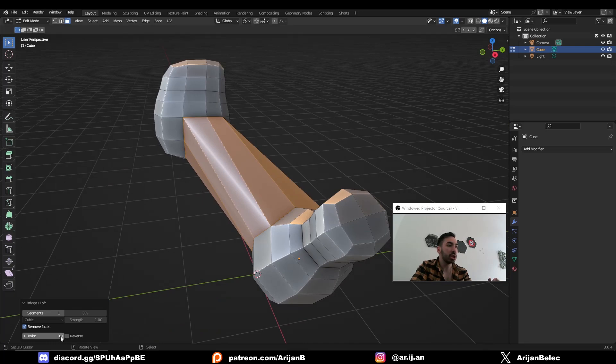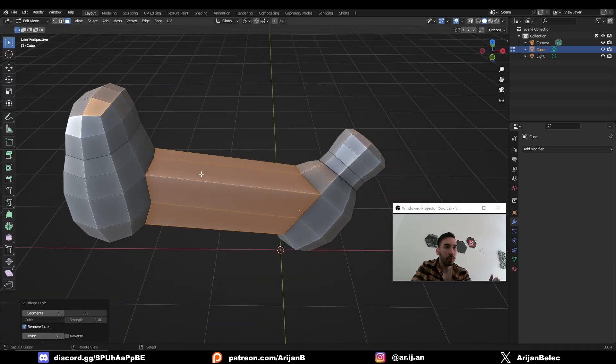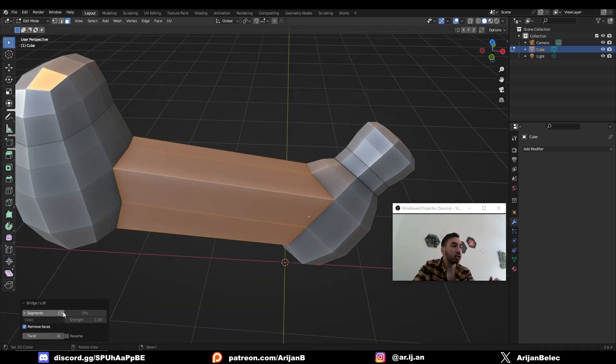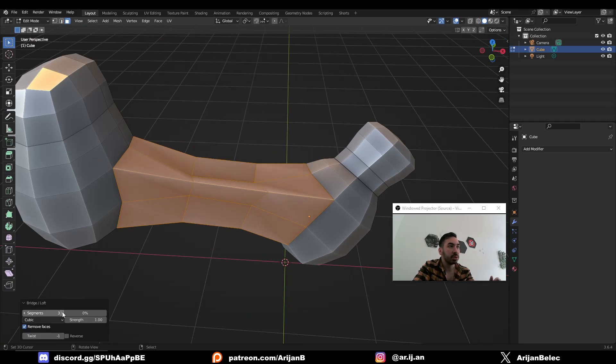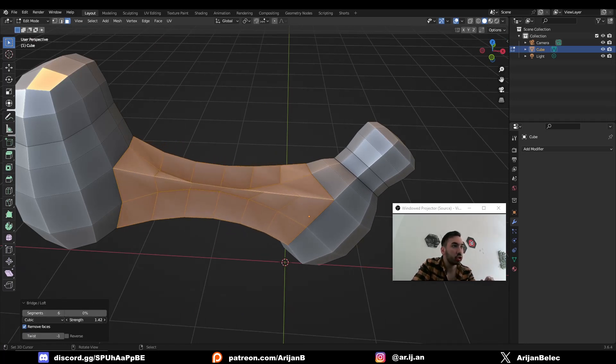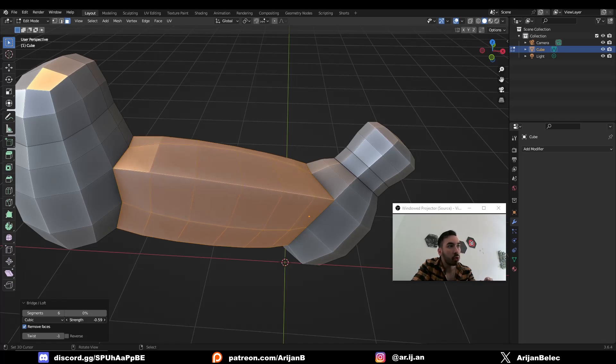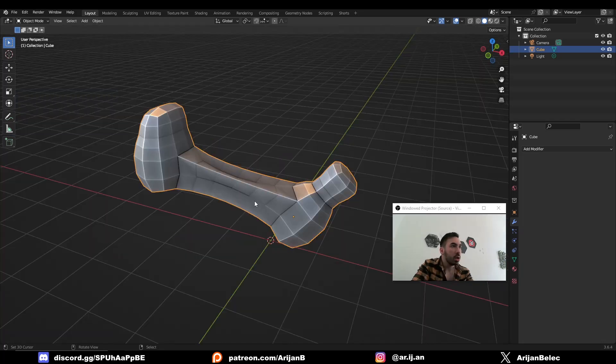You might have to adjust the twisting of this bridge. As you can see in my case, it was a little bit off. Now you can control the number of segments on this bridge. This can make the bridge look smoother and more detailed. You can also control the strength and that's going to make it look more or less inflated.